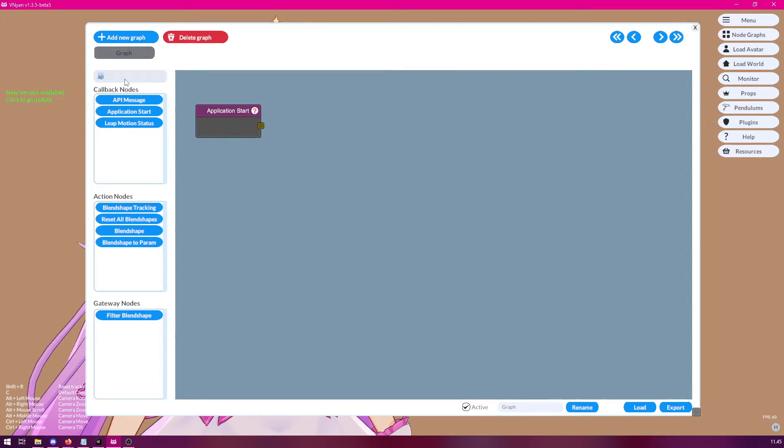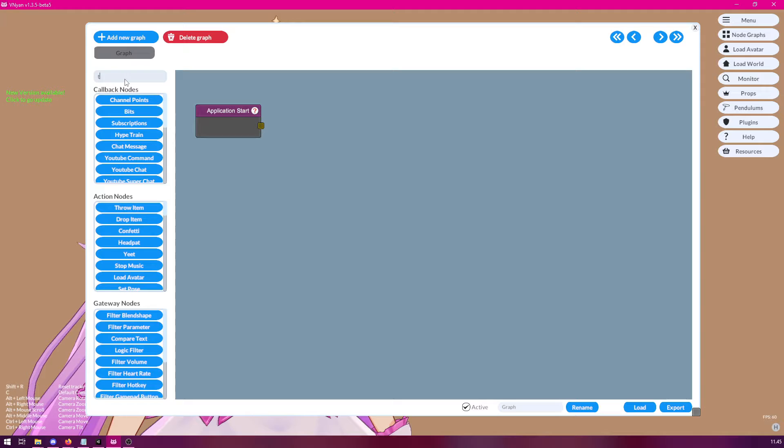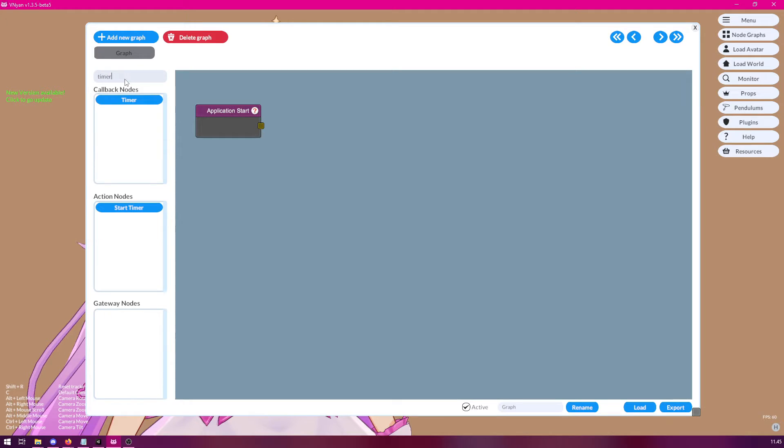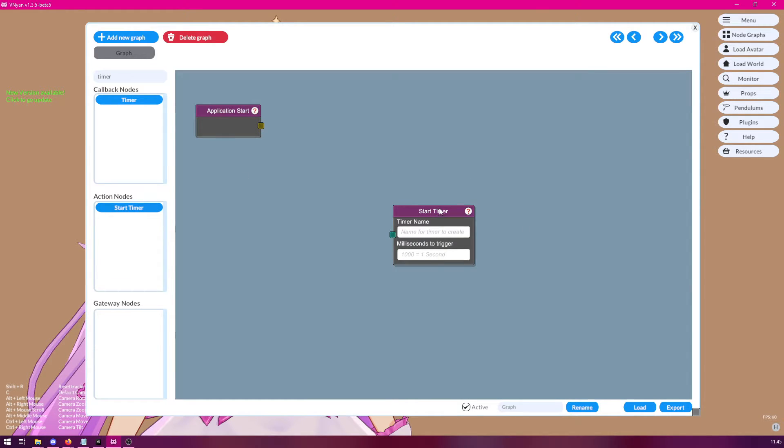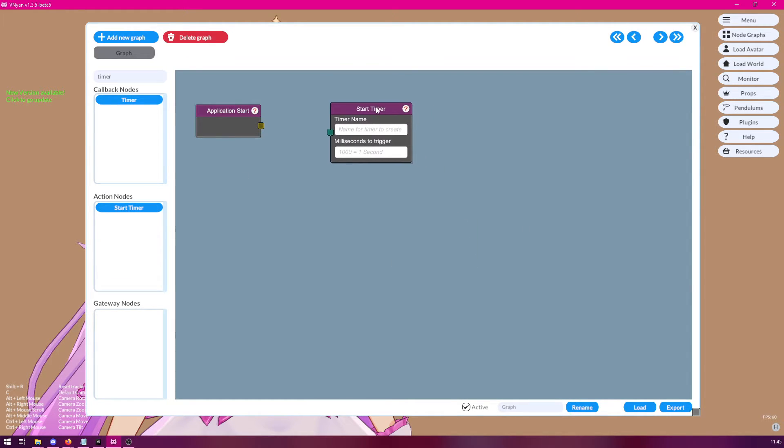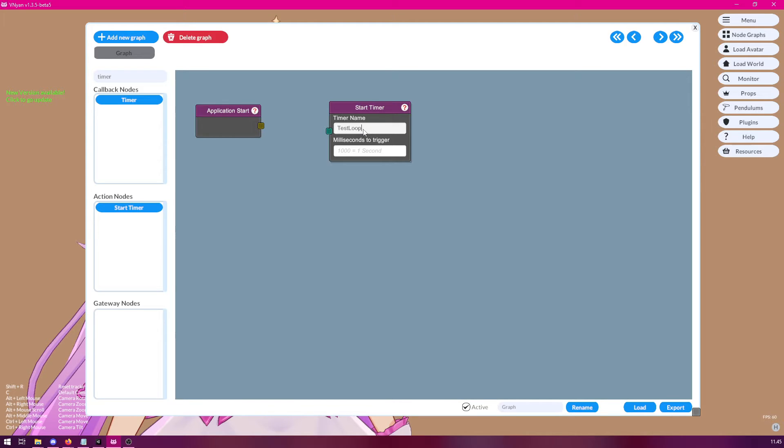Next, we want to link this into timer nodes. So, we want to start the timer. We should give this loop a name. So, let's call it test loop. Like so. And then we can specify how often this specific loop runs. We could put this to 1000, which is just one second.